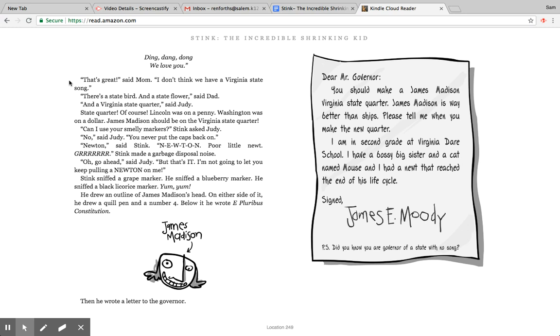Newton, said Stink, N-E-W-T-O-N. Poor little newt. Grrr, Stink made a garbage disposal noise. Oh go ahead, said Judy, but that's it. I'm not going to let you keep pulling a Newton on me. Stink sniffed a grape marker. He sniffed a blueberry marker. He sniffed a black licorice marker. Yum, yum. He drew an outline of James Madison's head. On either side of it he drew a quill pen and a number four below it.